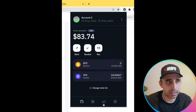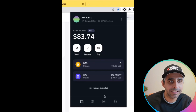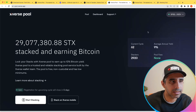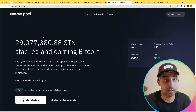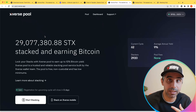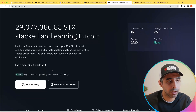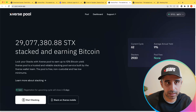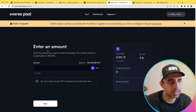Now let's head straight into stacking your STX so you can earn Bitcoin. I'm going to hit 'Start Stacking' in the wallet. It's taken me straight to the Xverse pool, where I can get started to register for the next cycle to ensure my STX is locked and I earn Bitcoin from it. You can see there are five days for registration for the upcoming cycle.